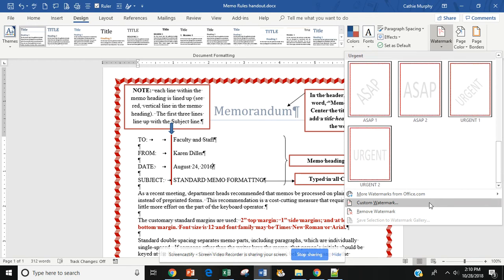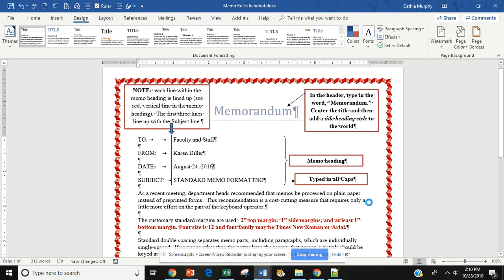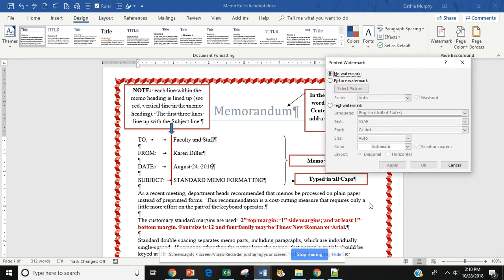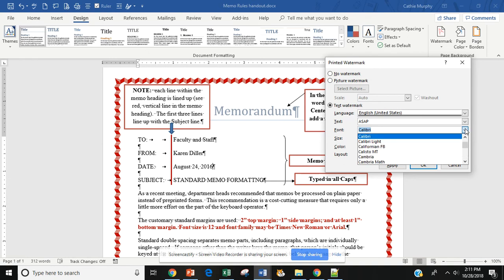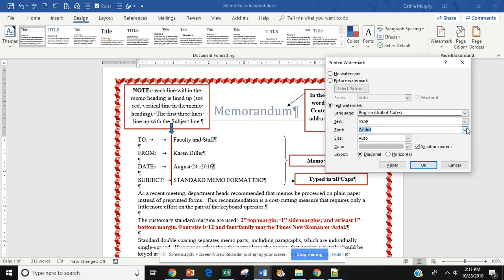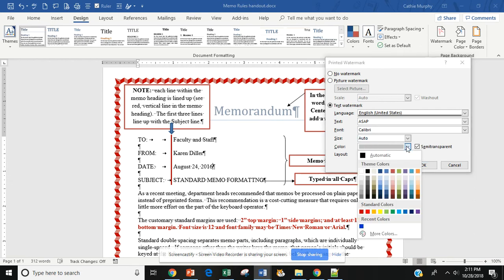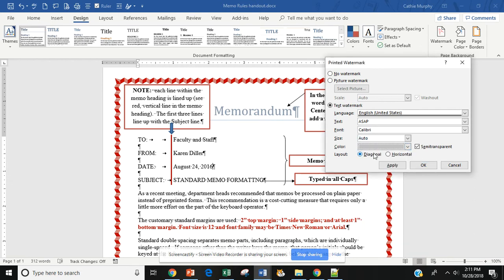I can also come down and customize my watermark. So if I want to customize my text, I can go here and change the font family. I can change the size of my text, and I can change the color of my text. I can also change whether I want it diagonal or horizontal.